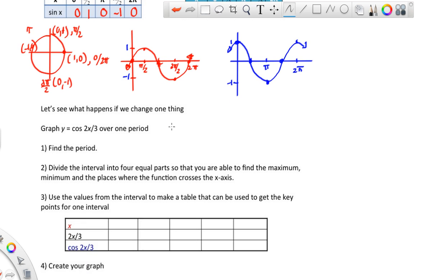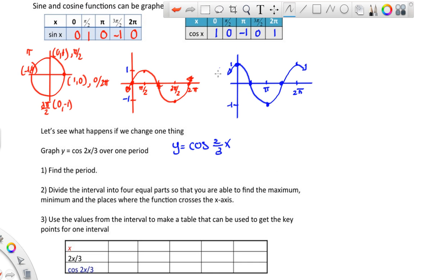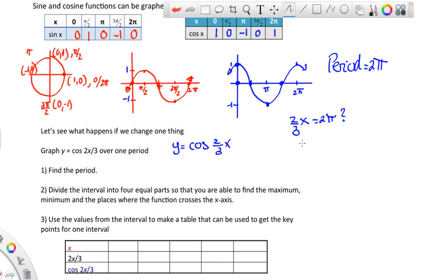Now let's change one thing: we'll use cos(2x/3). You first start by finding the period. The normal period for both sine and cosine is 2π, meaning they go from 0 to 2π through all values. So we ask: when is (2/3)x equal to 2π? That gives x = 2π · (3/2), so the period is 3π.